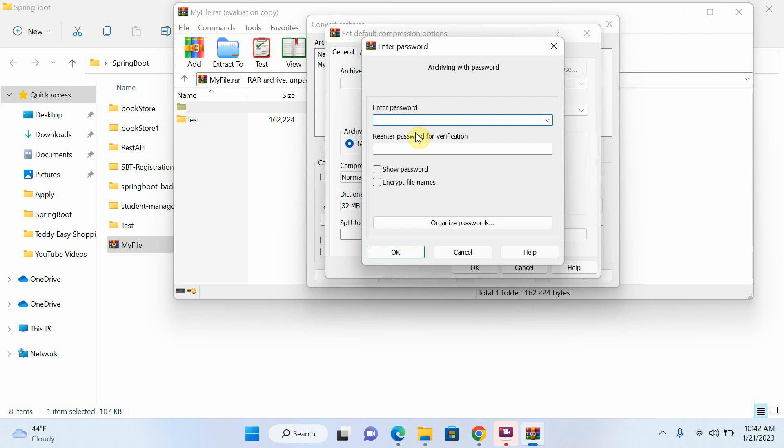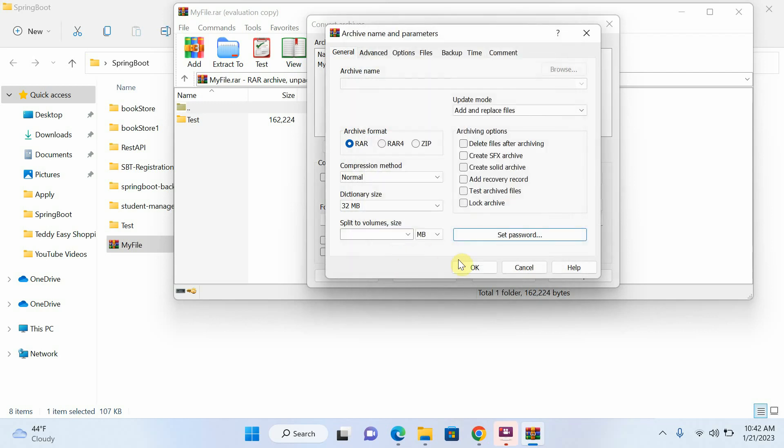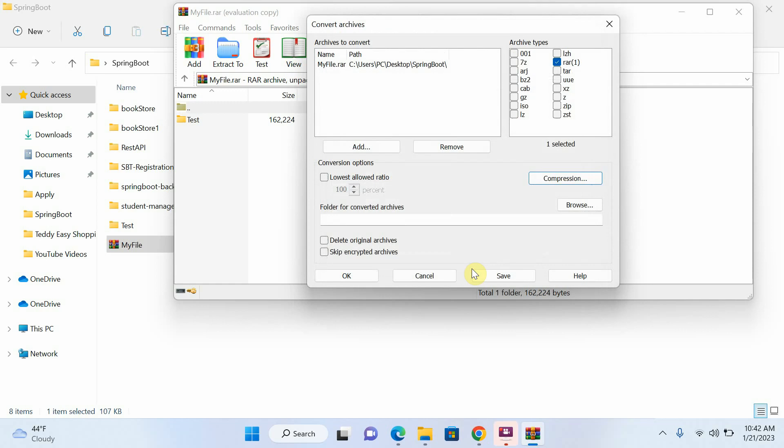And I will click on Okay, and again I will click Okay.